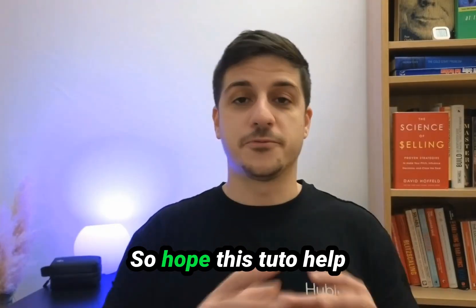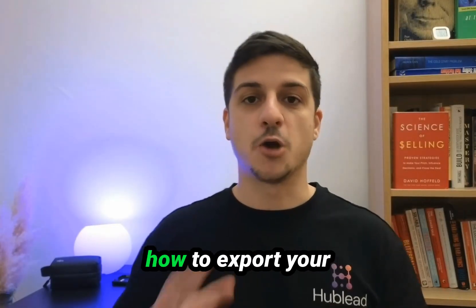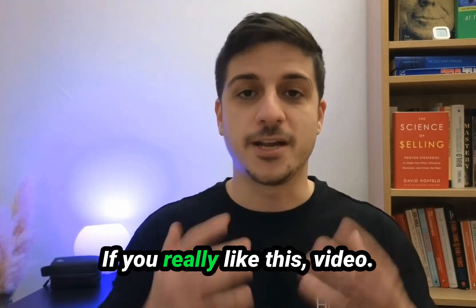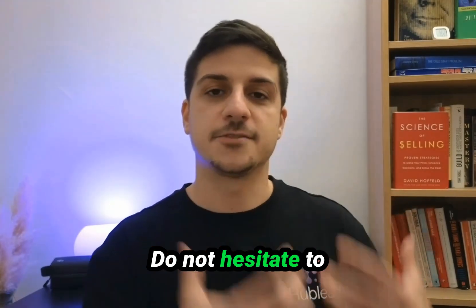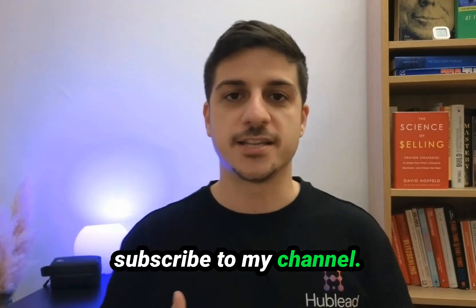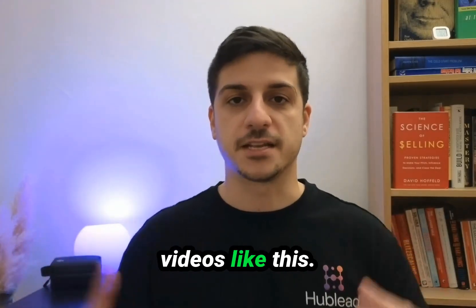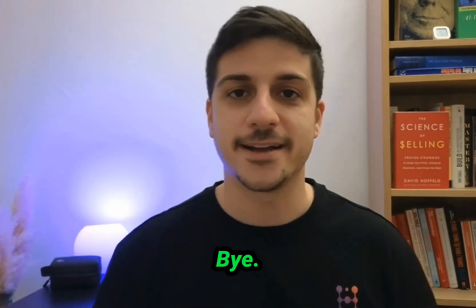I hope this tutorial helps you understand how to export your records easily. If you liked this video, subscribe to my channel for more videos like this. See you on the next video.